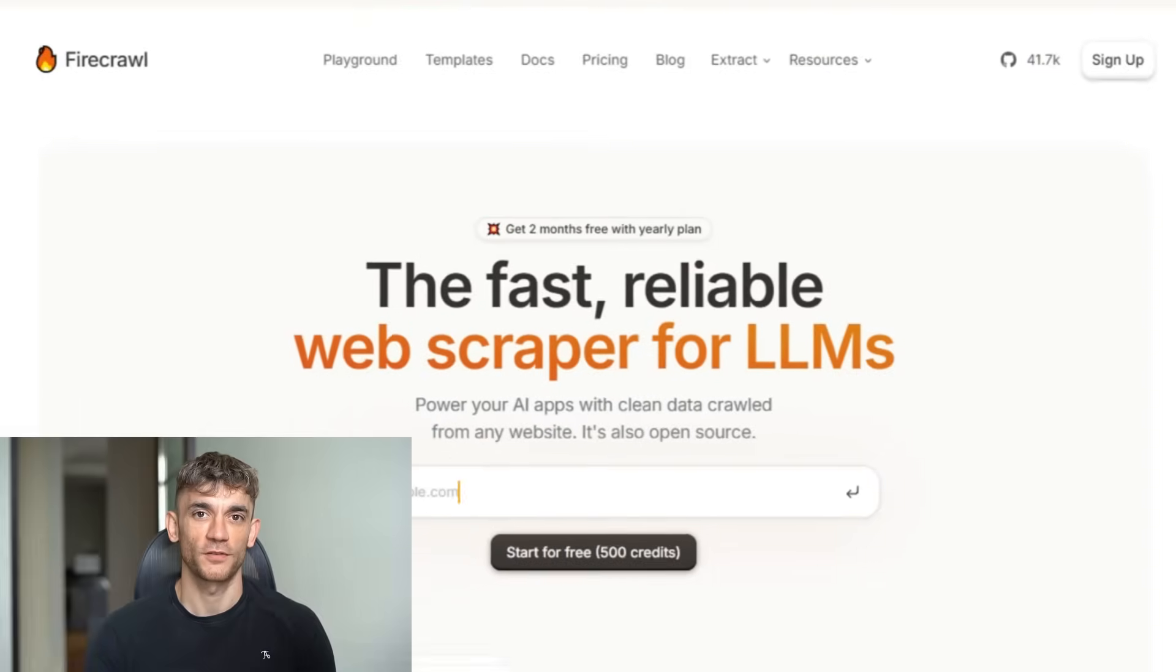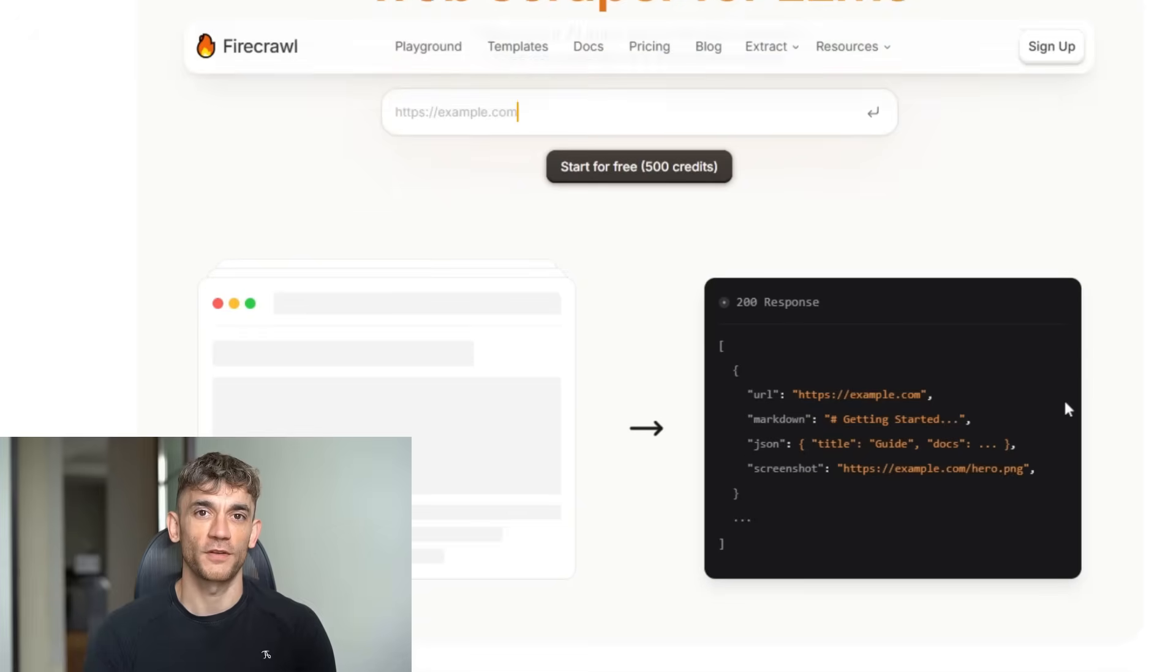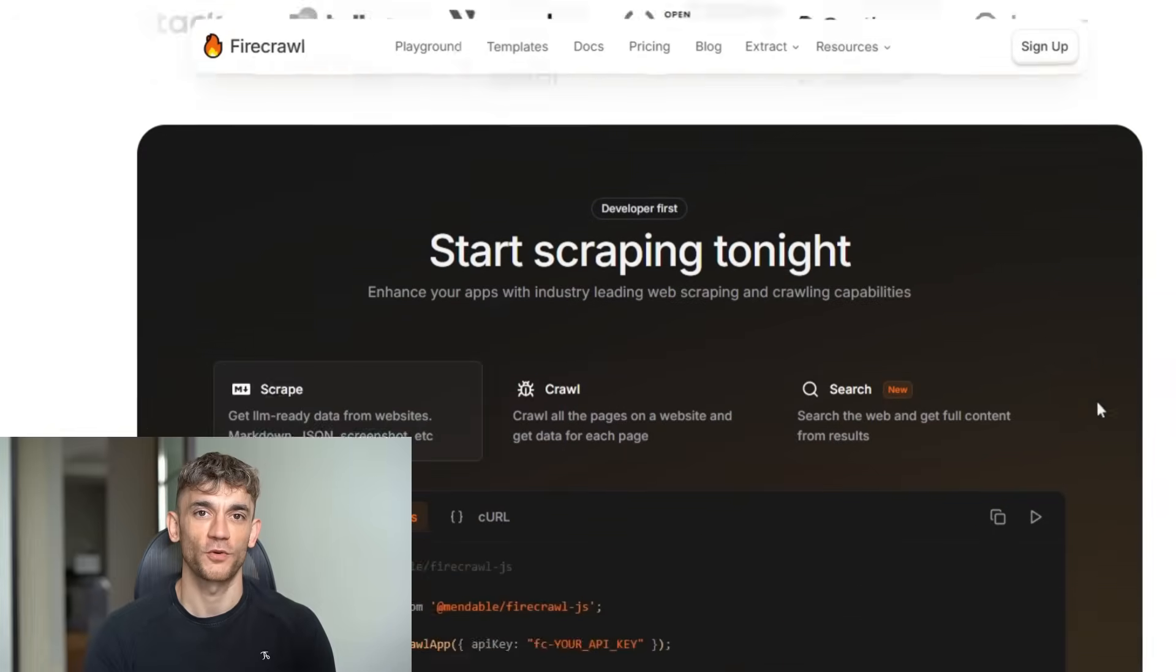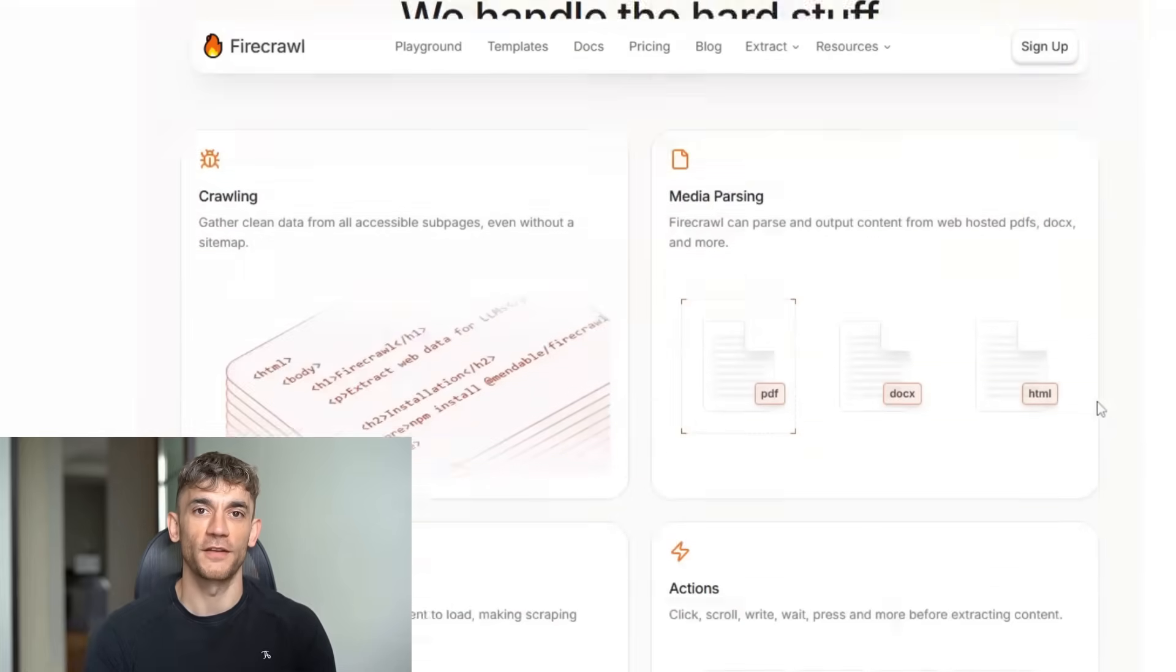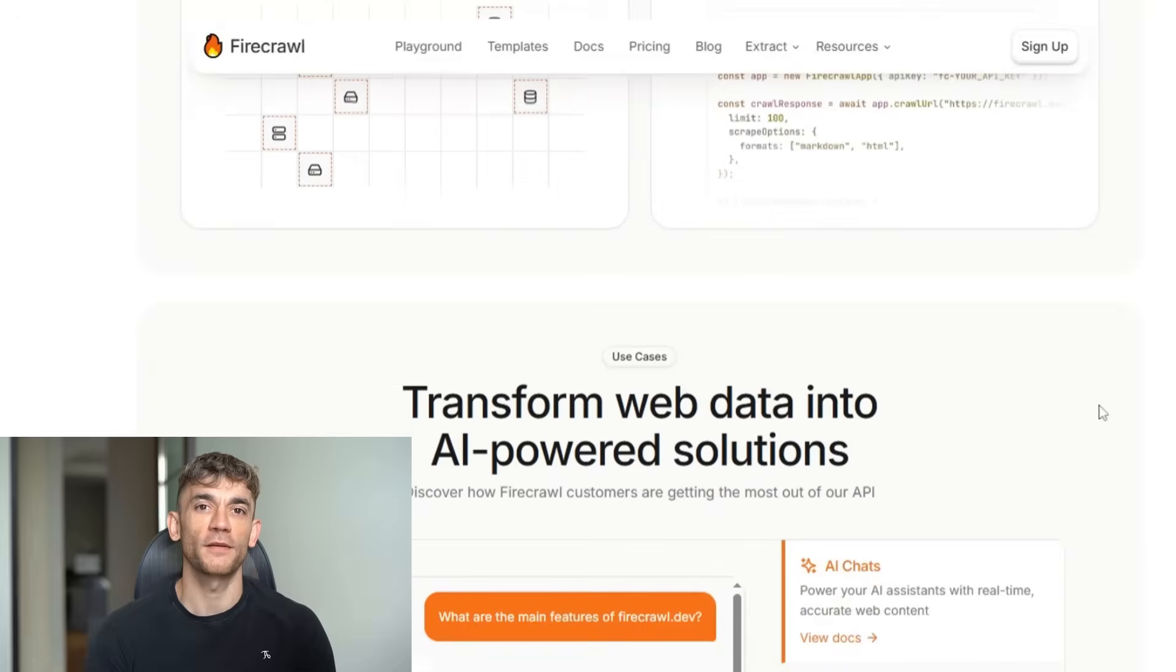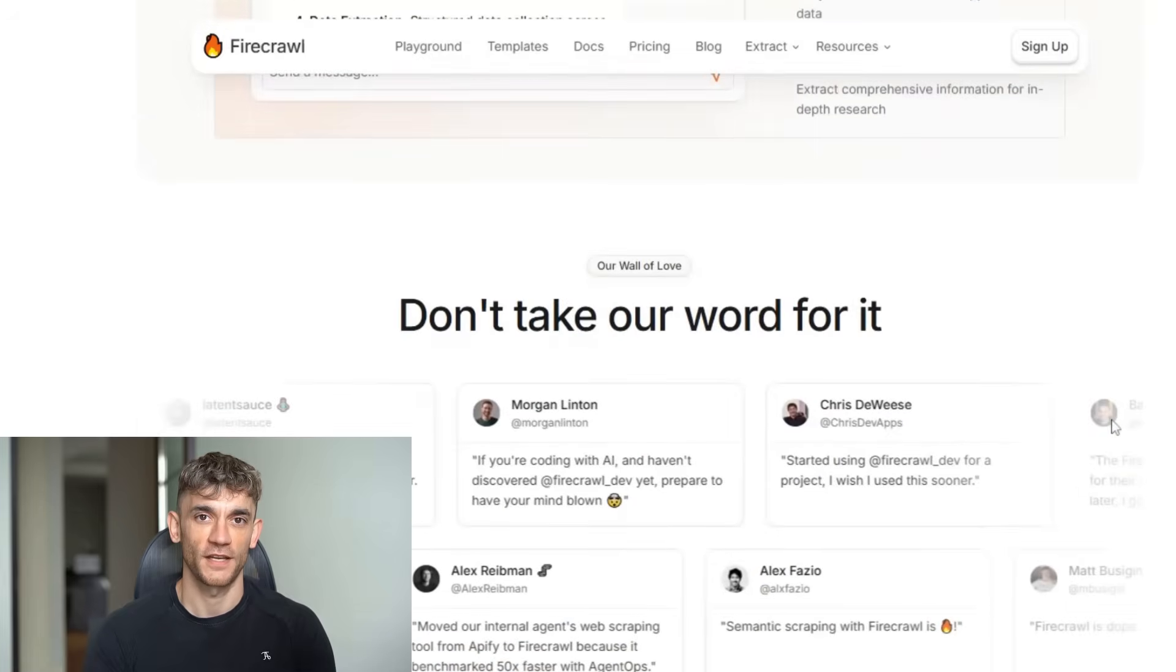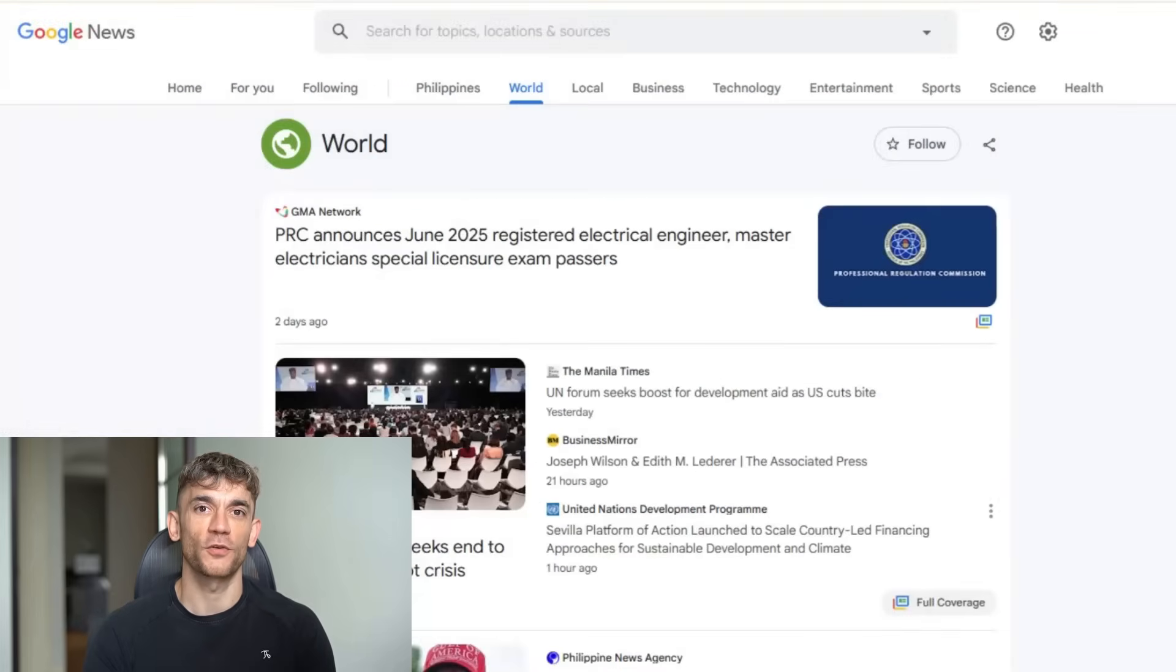But the real magic happens with the third component. The web scraping tool called Firecrawl. This is what makes the content feel fresh and relevant. Instead of recycling old information, it finds brand new stories that just broke. Firecrawl searches specific websites for AI news. It could be Reddit, Twitter, Google News, or any site you choose. It finds the latest headlines and passes them to the AI. The AI then creates a post about that news.